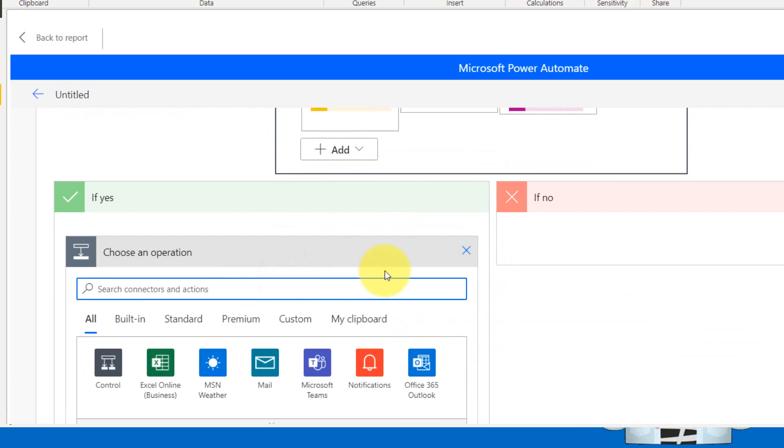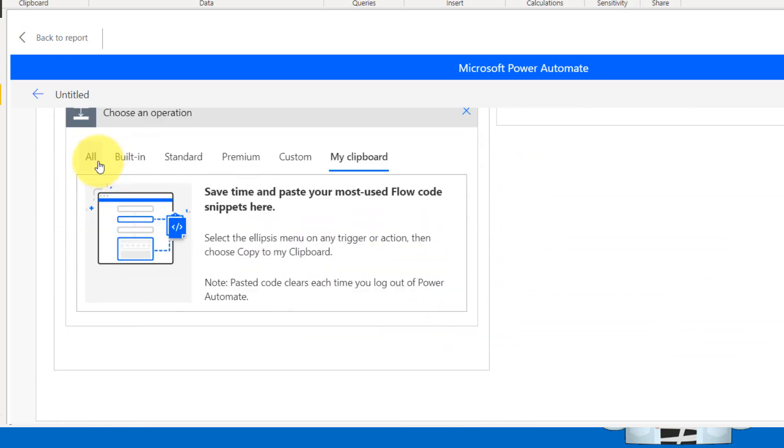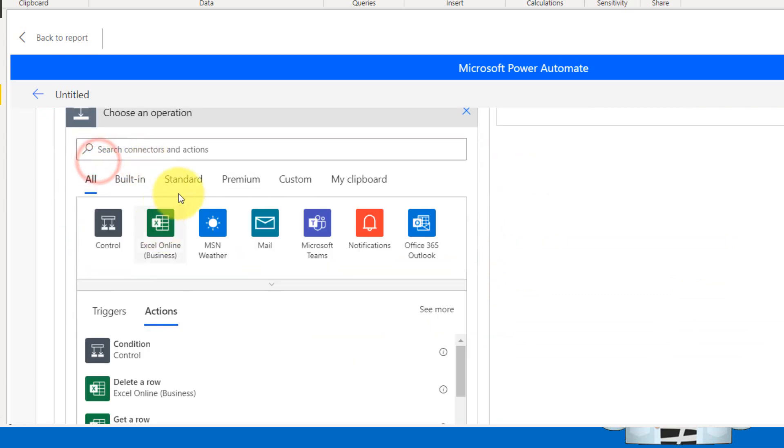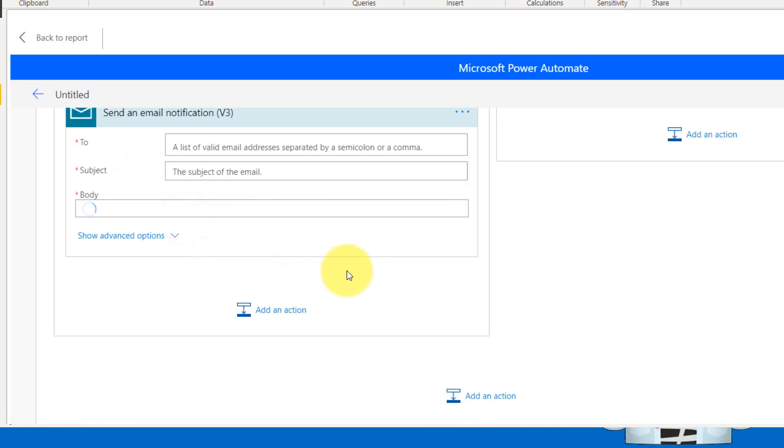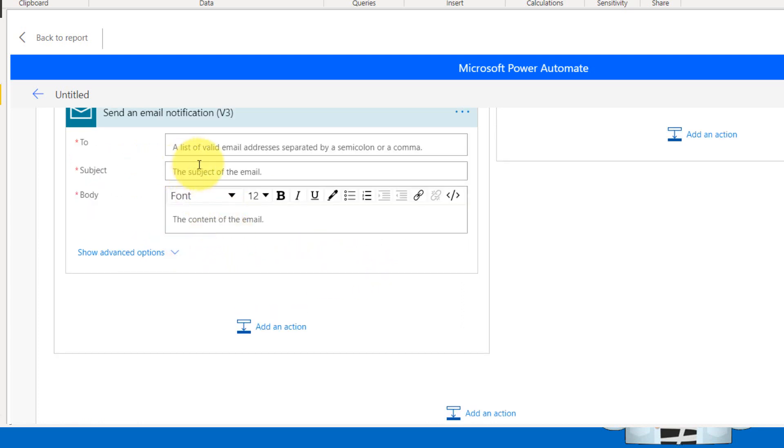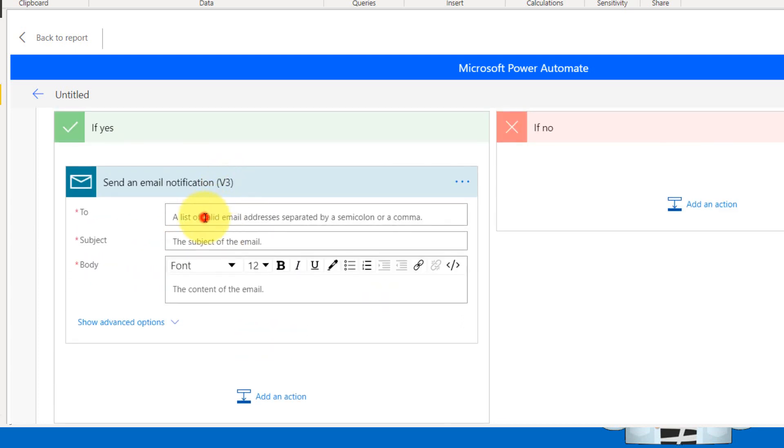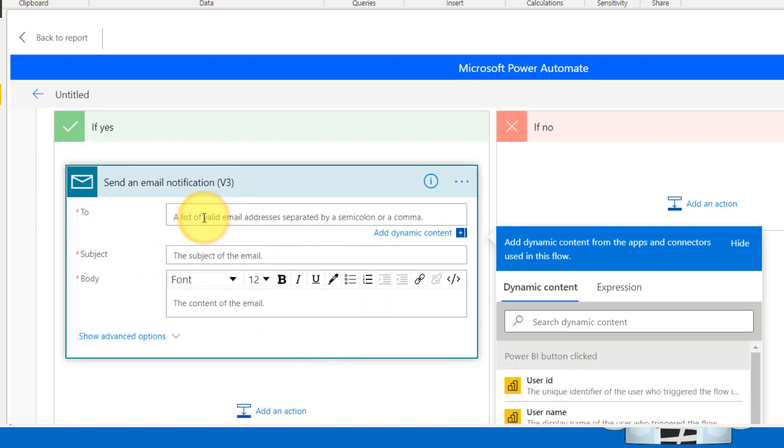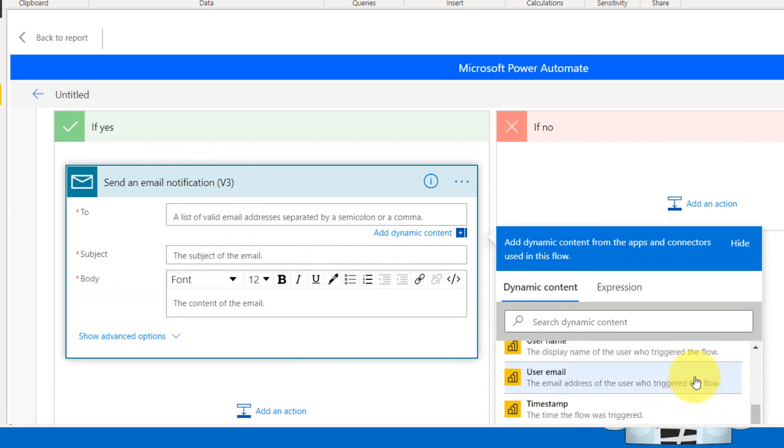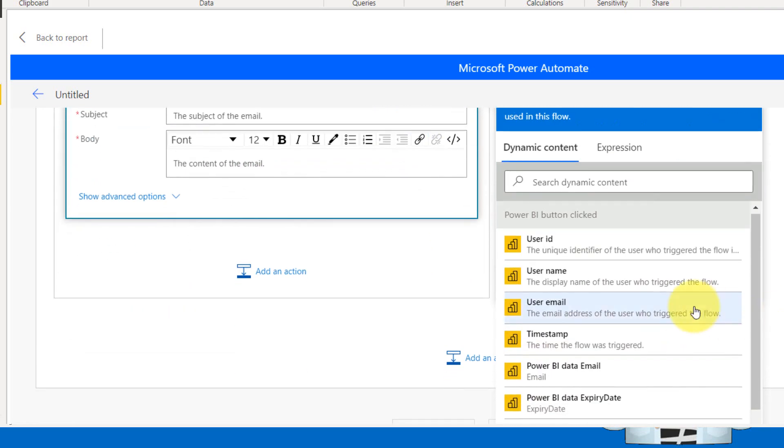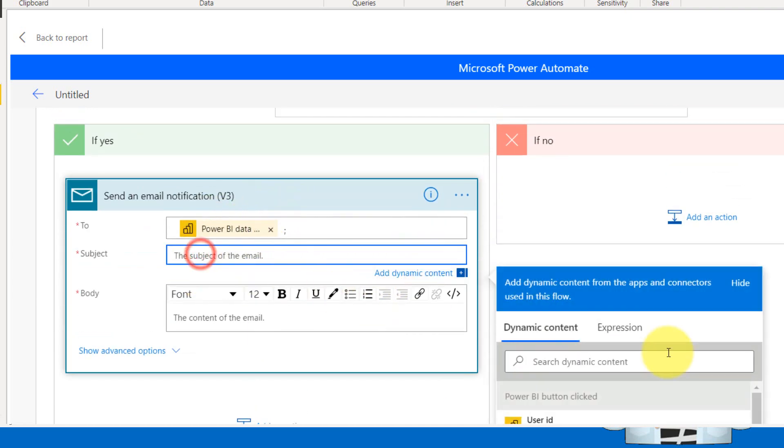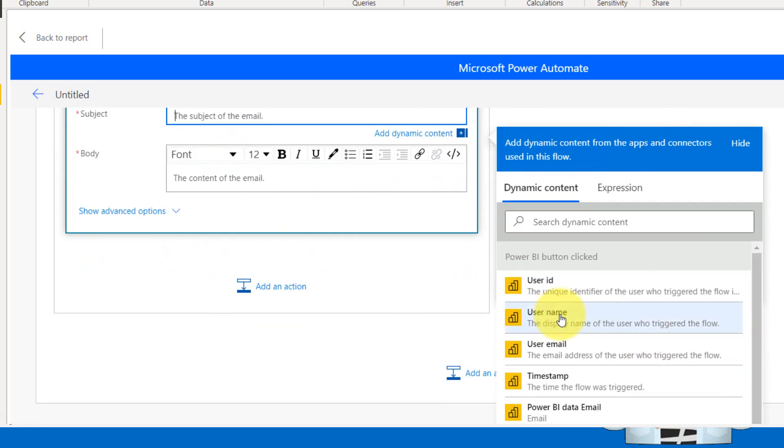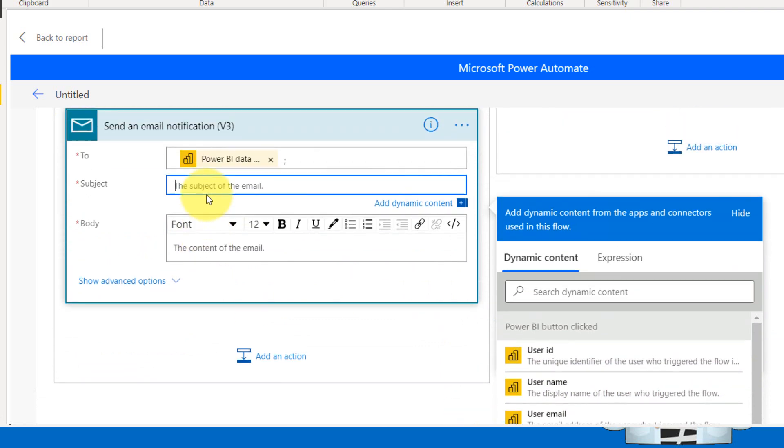So clicking on this one and click on the email, you can send an email here stating to the user. So basically the user is, you have user email ID here, so you can use the user email. So Power BI data email is here and the subject, you can also define that. So your document expiry date.